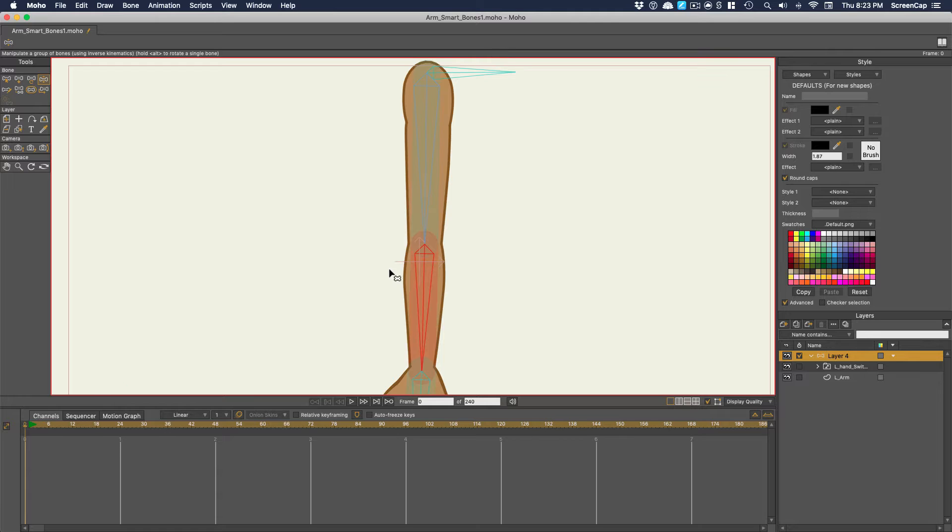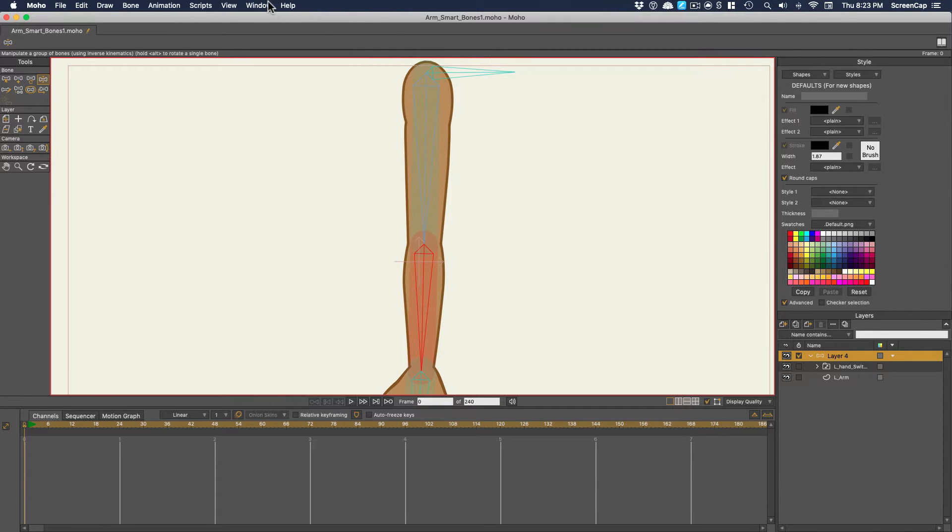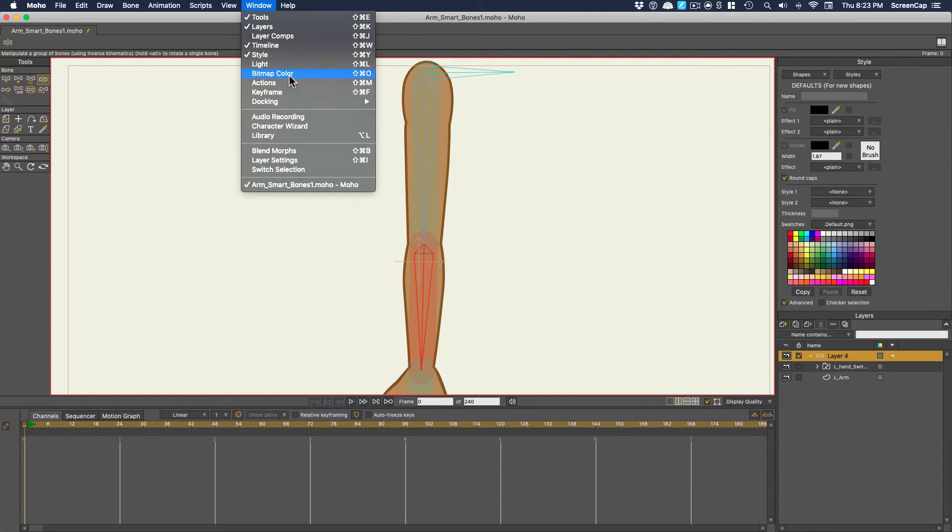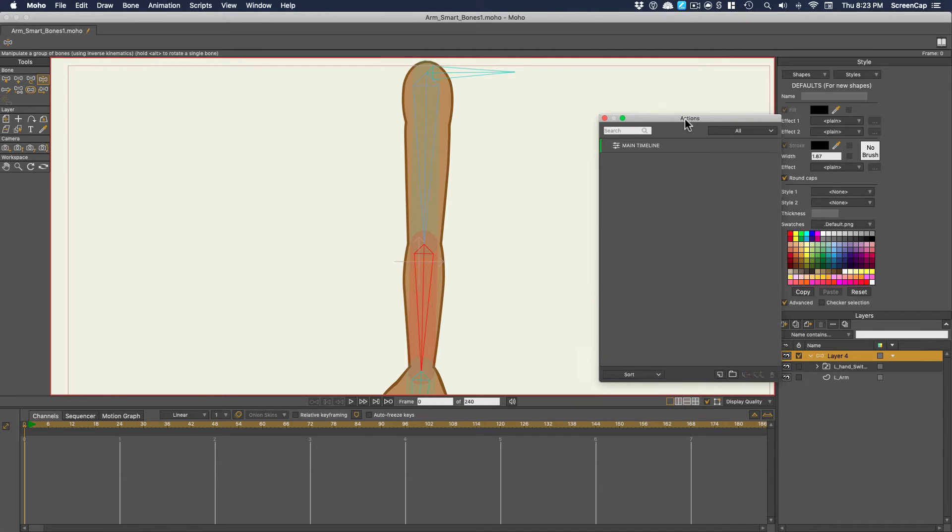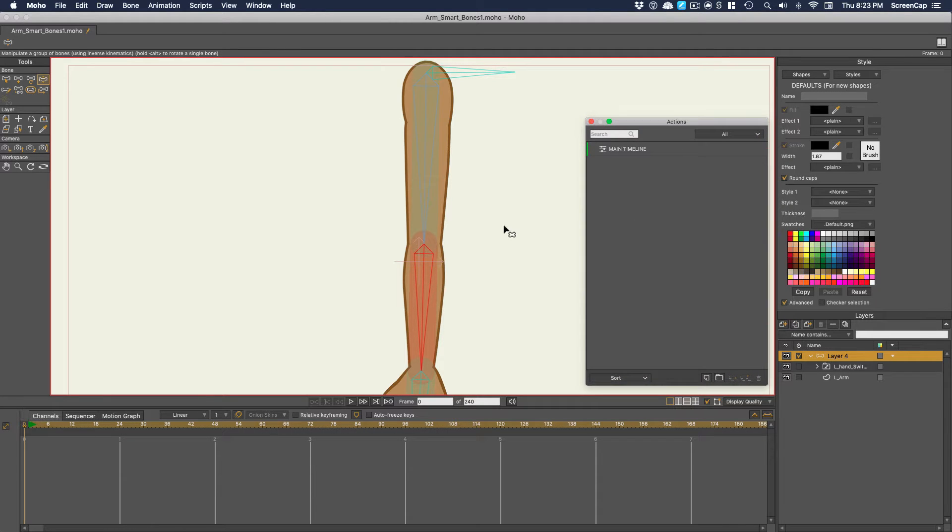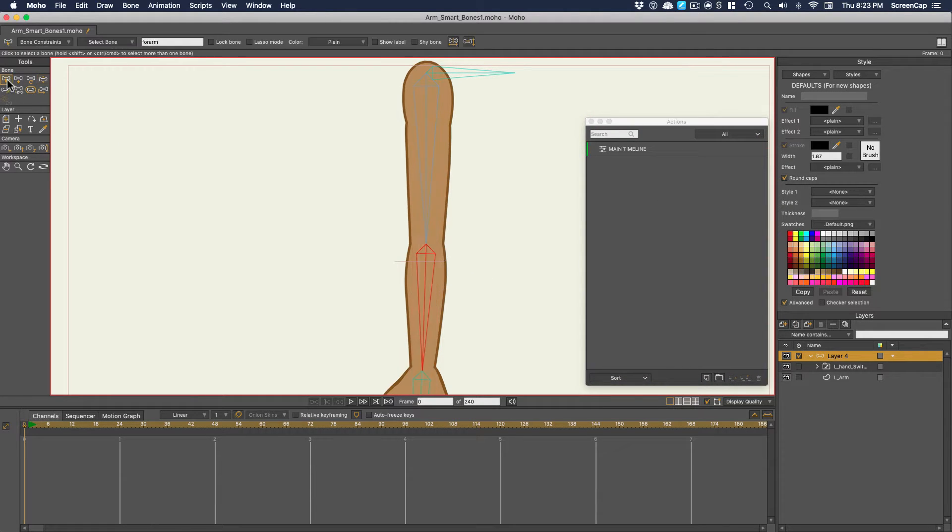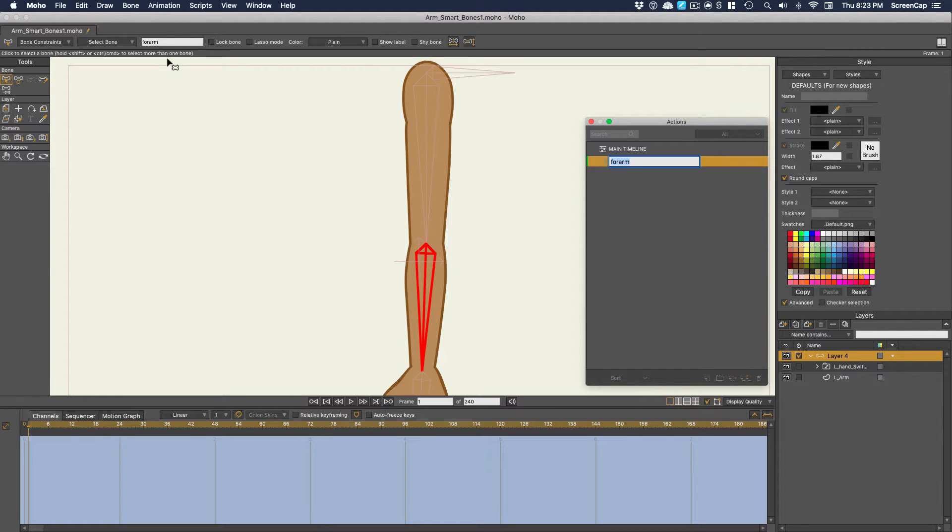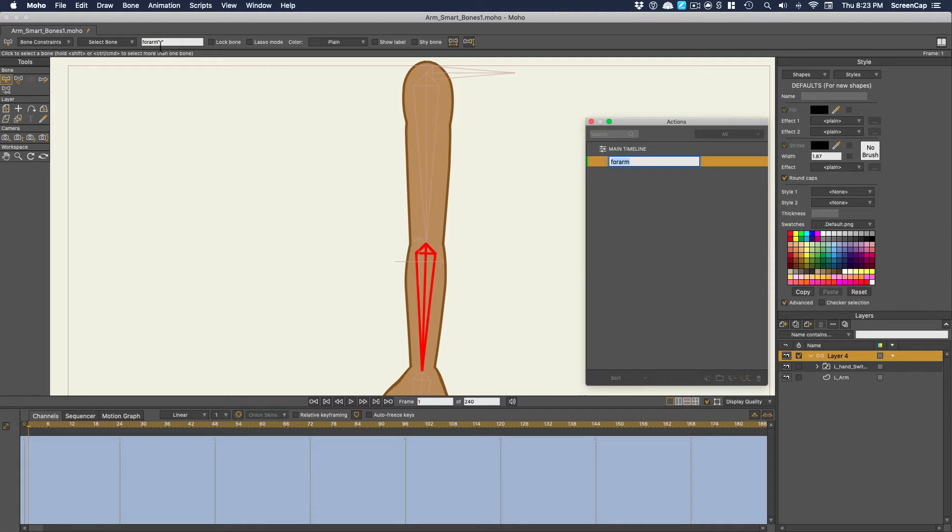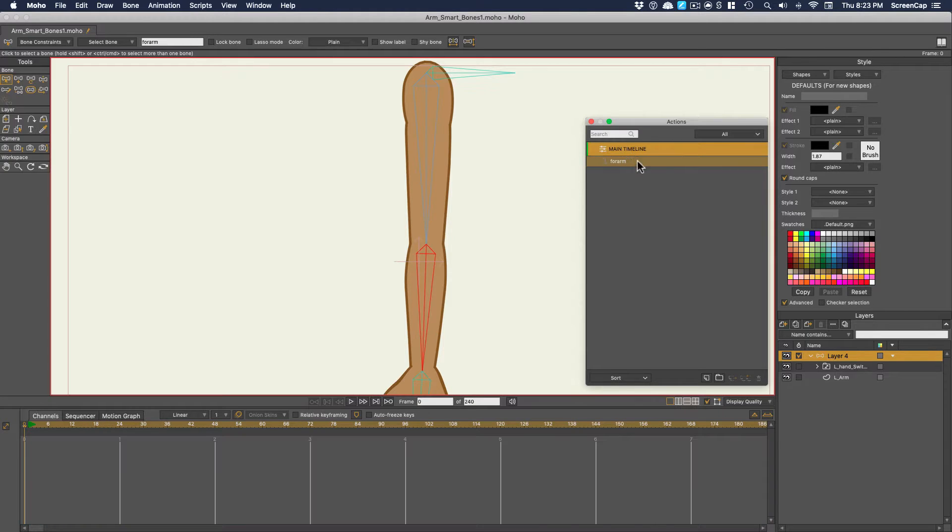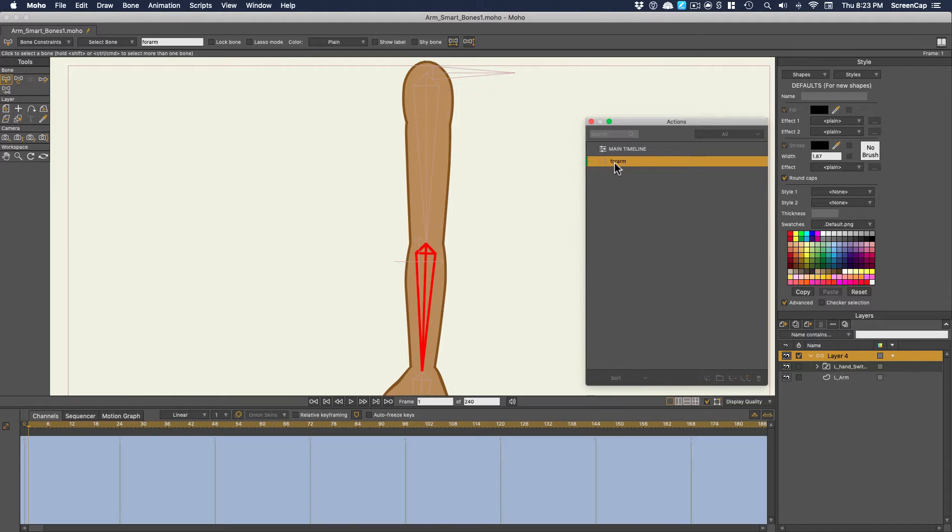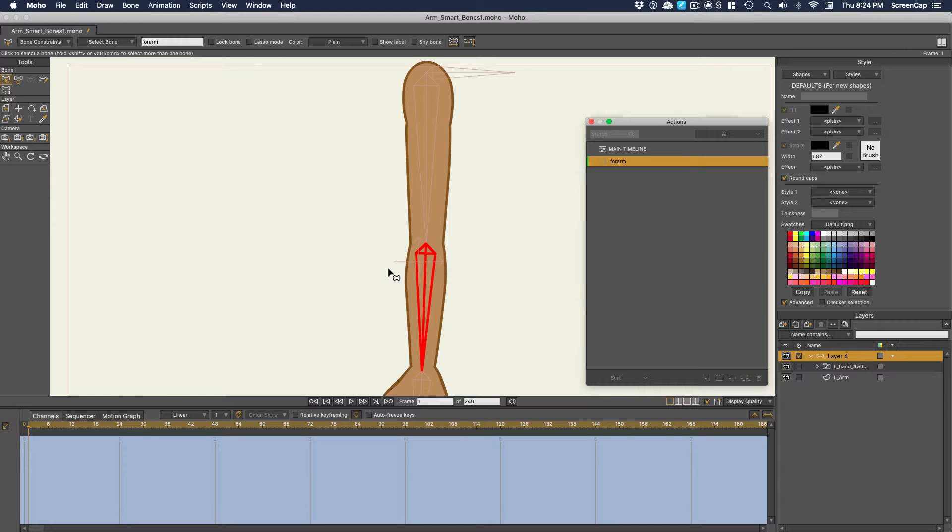We do this by adding actions to it. So let's go to Window, Actions, and this is the Actions palette. Now make sure you have the bone selected, and then click this button to add an action. If you did it right, the action should be named the same as the bone you selected, and your timeline will change color. That means this is the timeline just for this action, as opposed to the main timeline where all the rest of your animation goes.